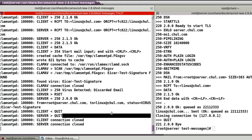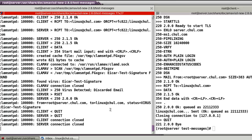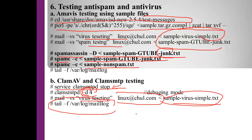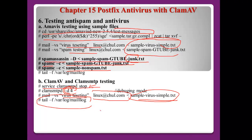So far I have shown you how to configure antivirus and anti-spam using SpamAssassin, Amavis, and for virus scanning using ClamAV and ClamSMTP. See you in the next video.